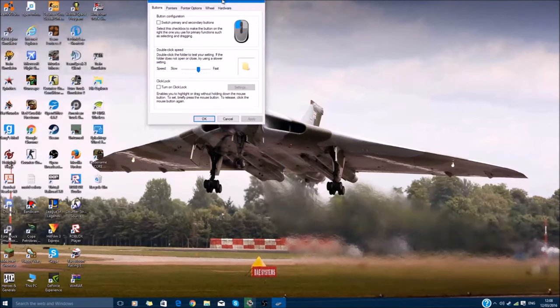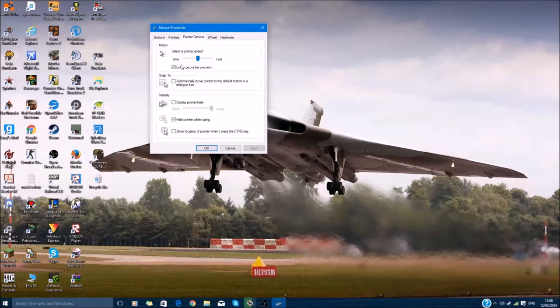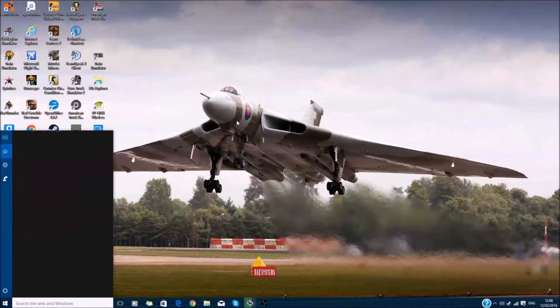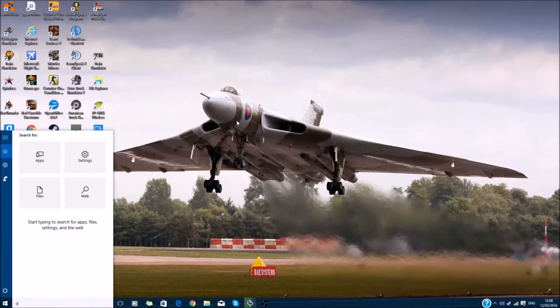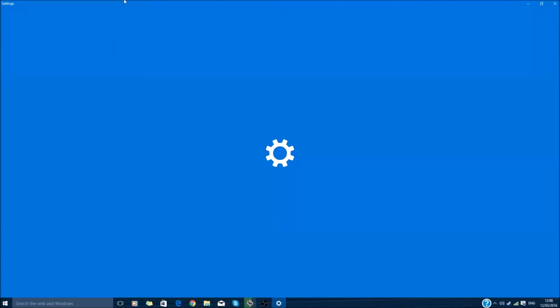It should bring up this tab. What you do is go to pointer options and make sure display pointer trails is off. The second way is going to display settings.